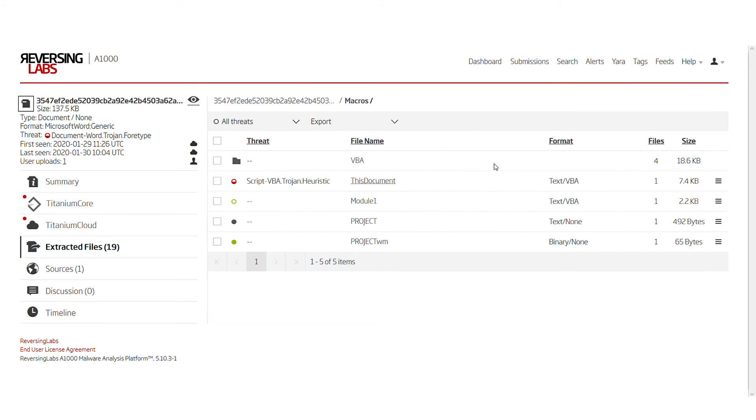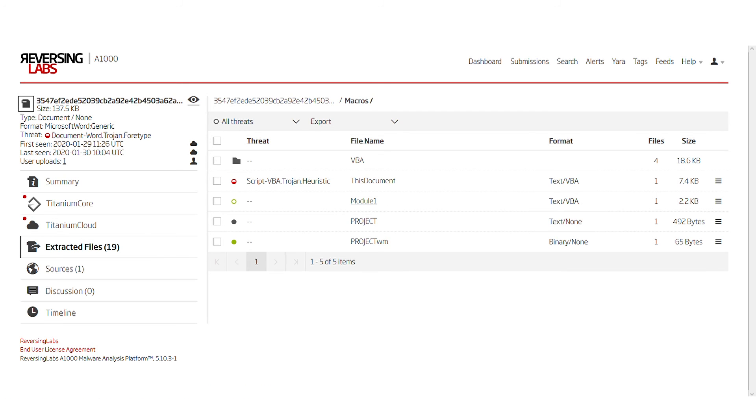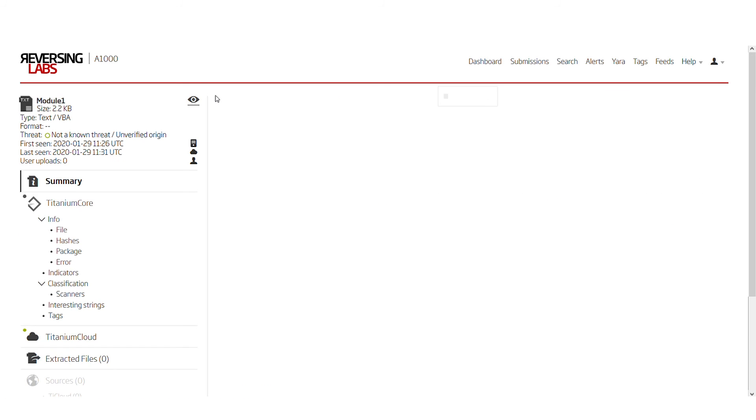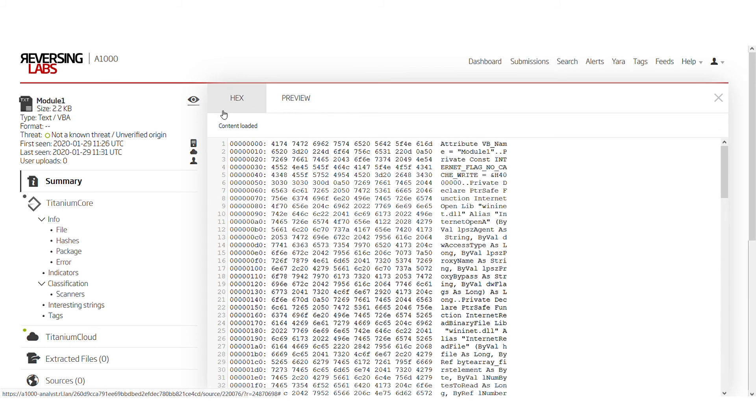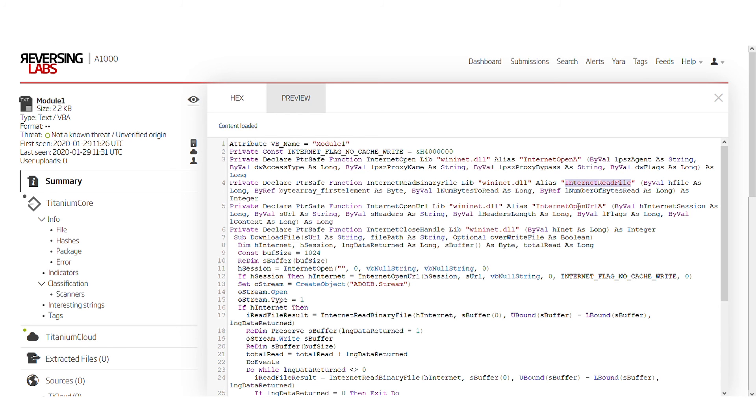By returning back to the extracted files view from the parent sample, we can also see a separate VBA module called Module 1. If we open this module and take a look at how it looks, we can see that there are many Windows native APIs such as Internet Open, Internet Read File, OpenURL, and so on.